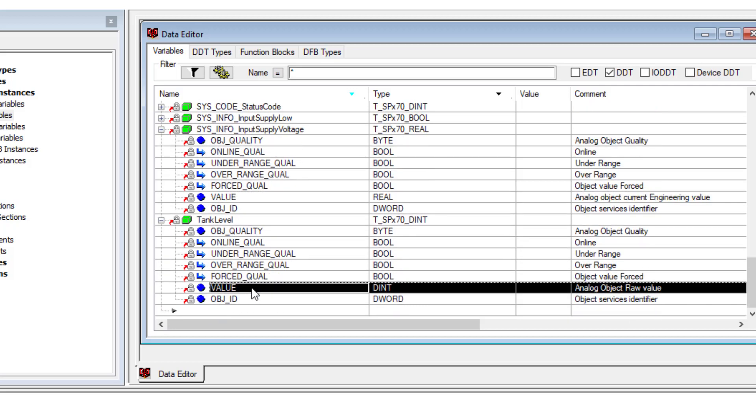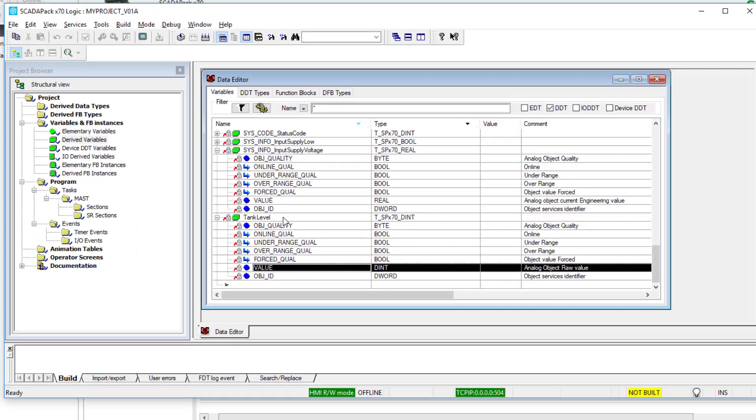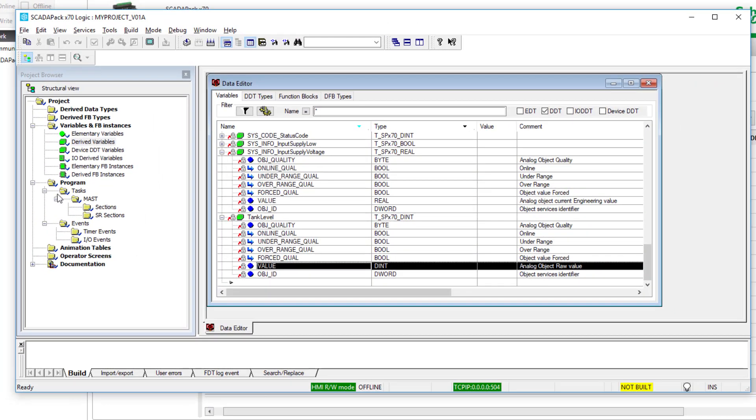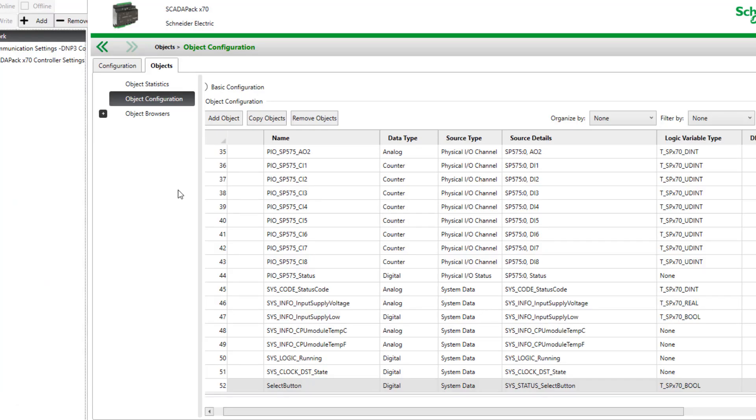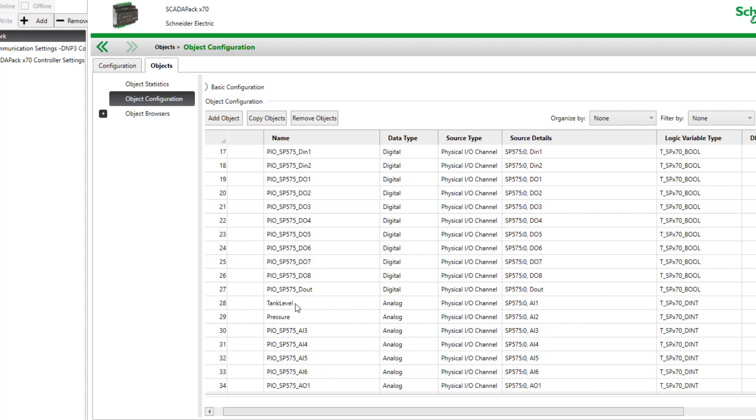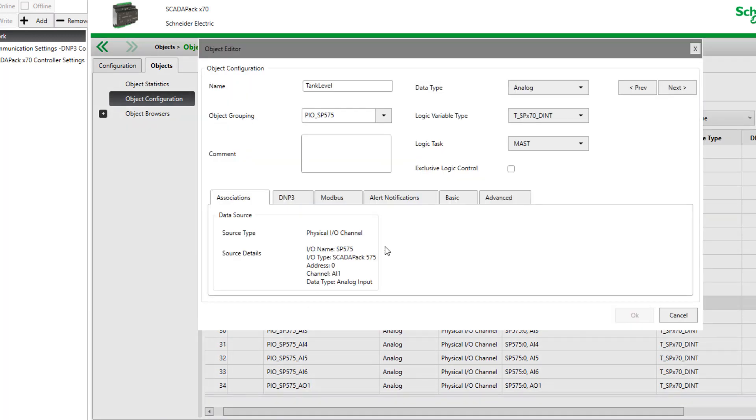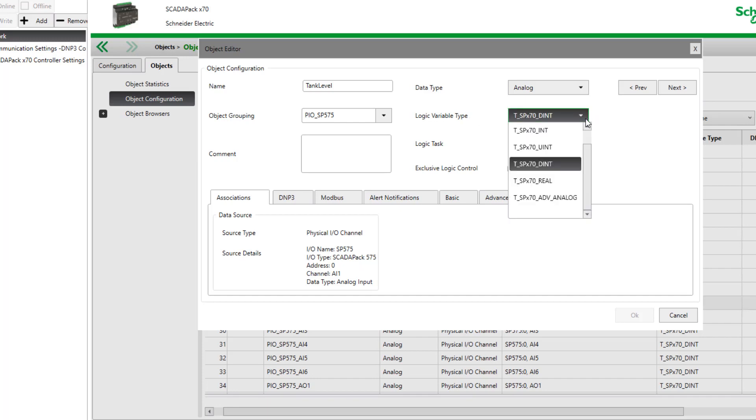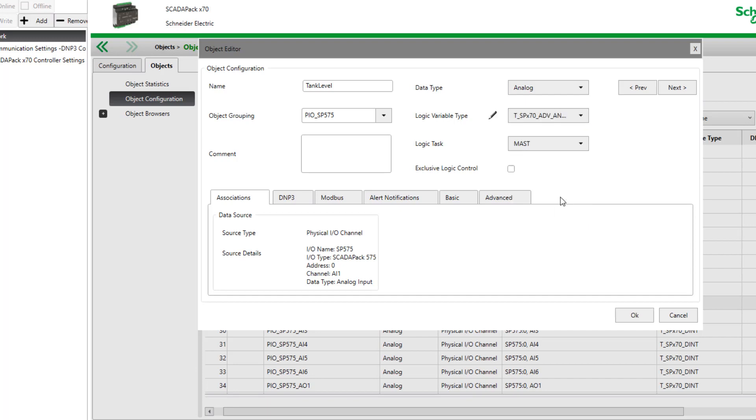It's an integer value, but what about the limits? There were various limit properties as well with this object. Let's go look back in remote connect configuration for tank level. Here's what's presented to logic. This is where I could switch from integer to a real.